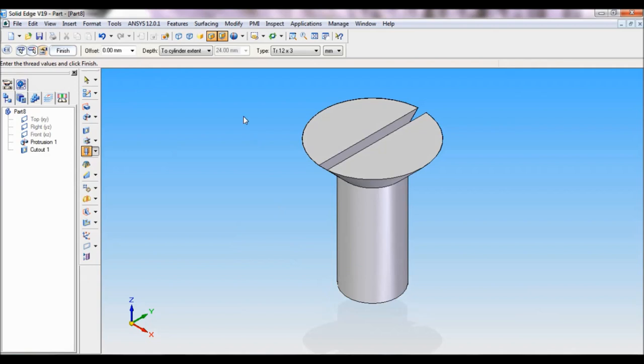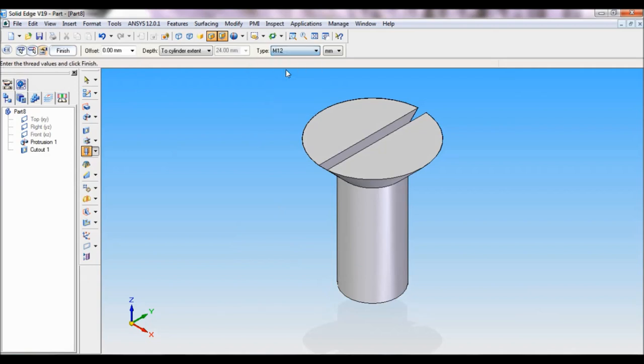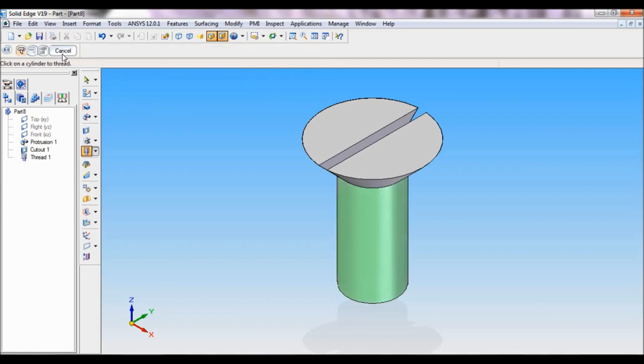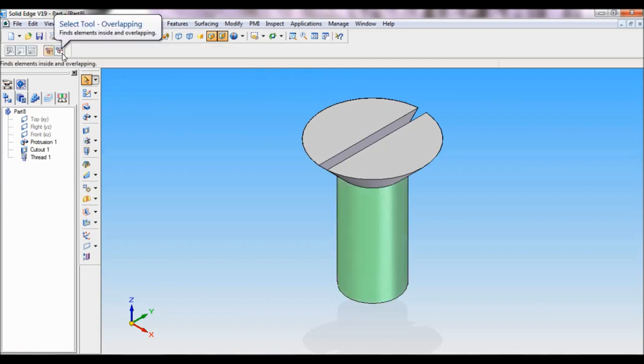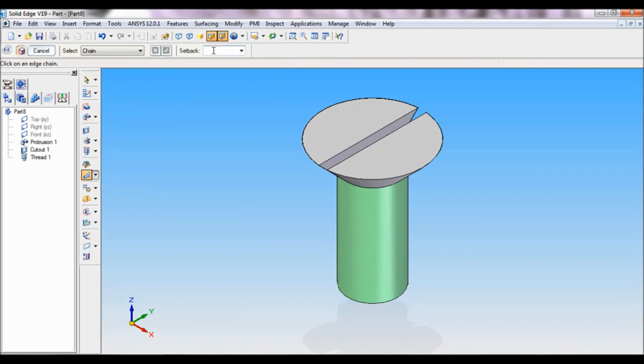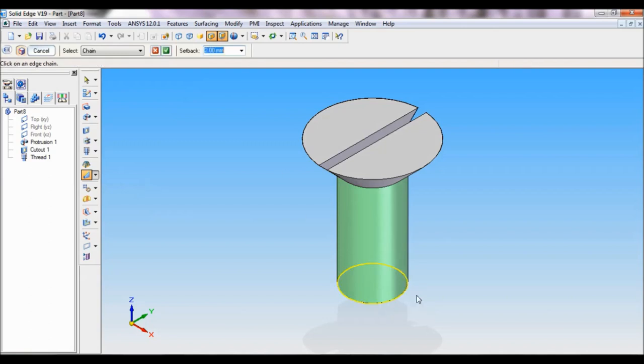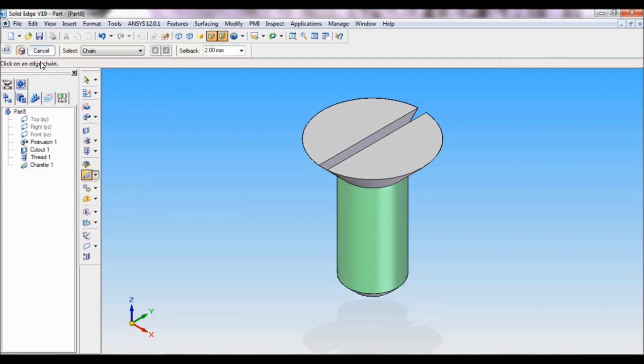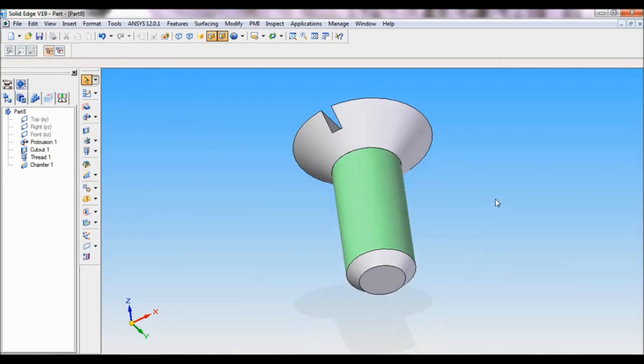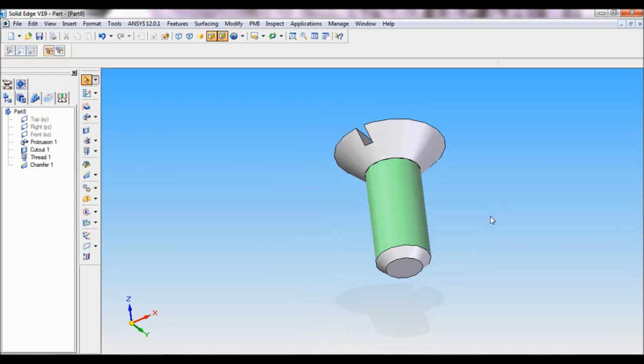The type is M12. The depth is 2 cylinder extend. Just click on finish, cancel. At the end you have to make a chamfer. Click on chamfer, set back 2 mm, enter. Select this edge, accept, finish, cancel. So the part is complete now.